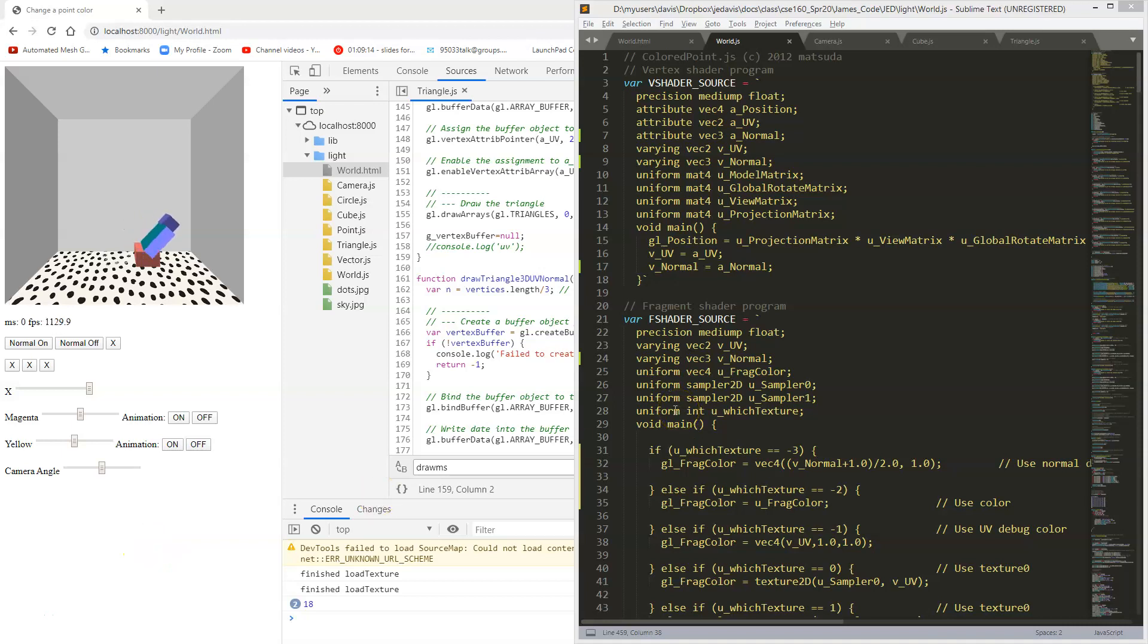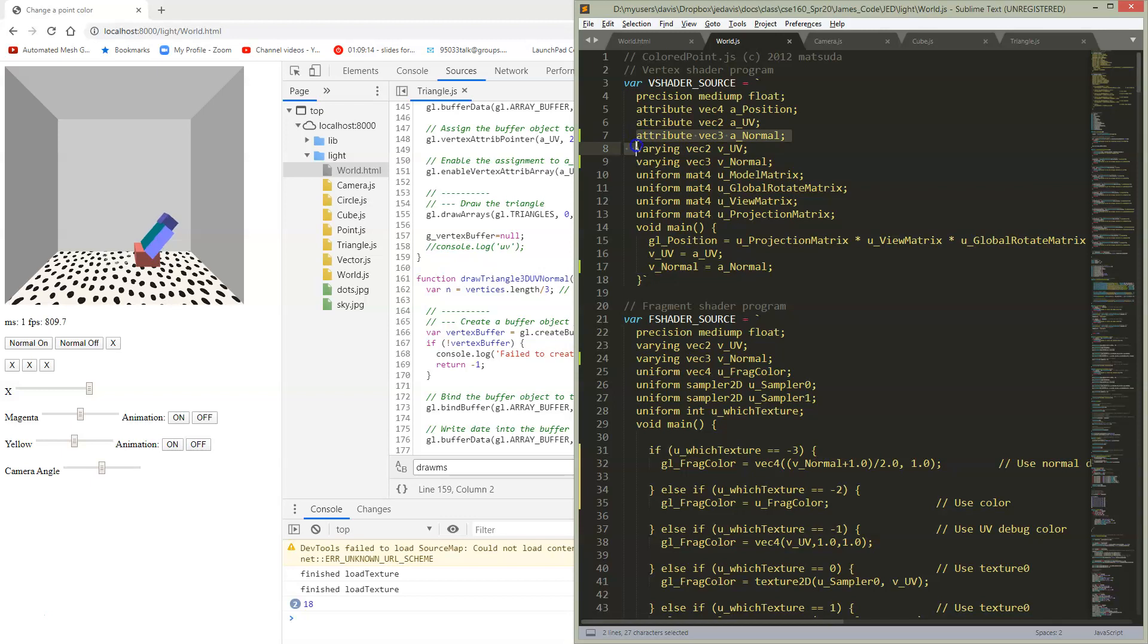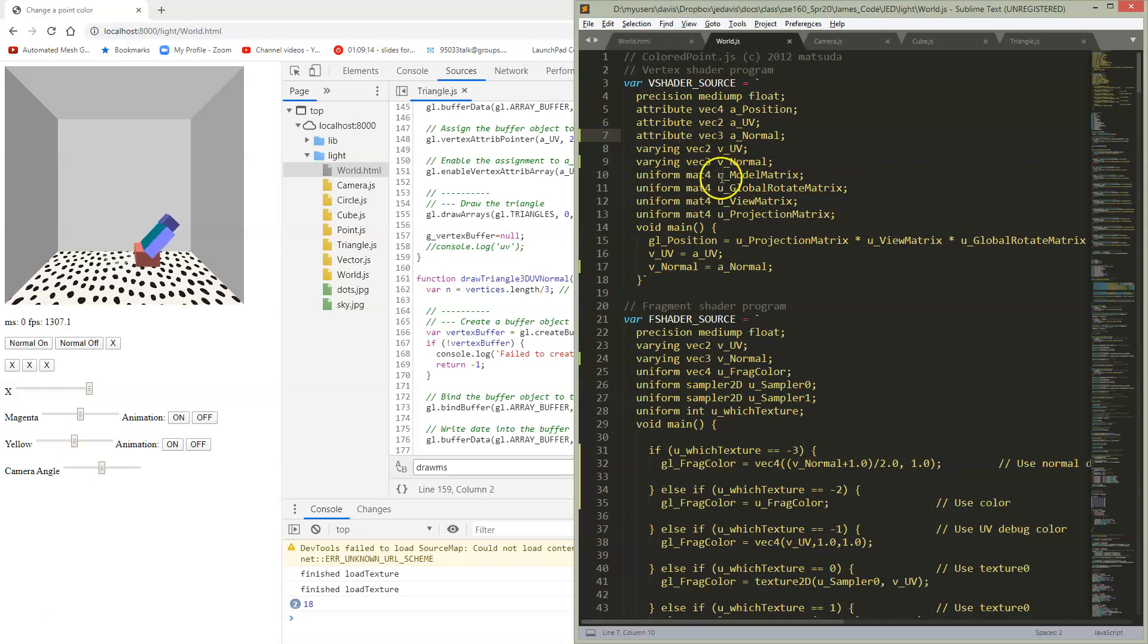Okay, so we need to add normals to our objects and get it passed in. If we look in our vertex shader, remember we started out with attributes for positions, then we had attributes for UV which we used in the last assignment. Now we're going to have attributes for normals, so it's just another attribute that we're going to get passed in here.